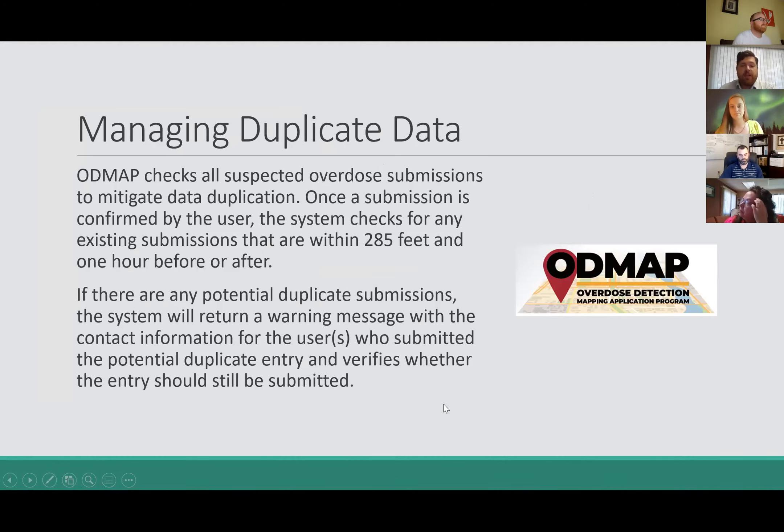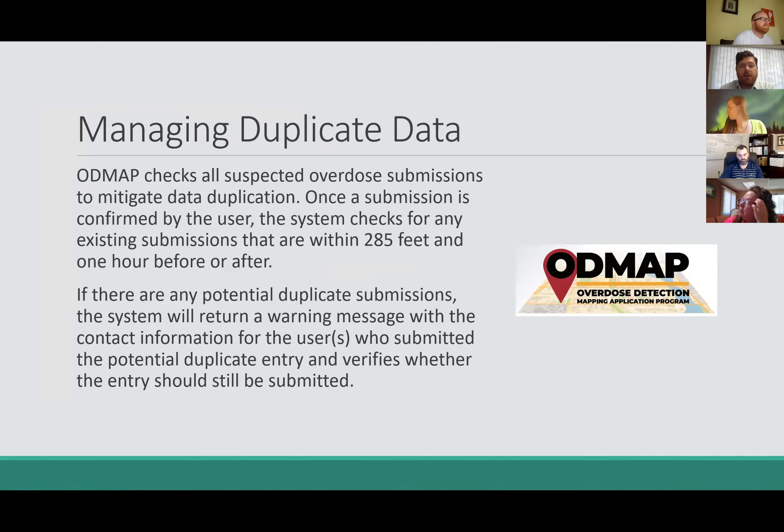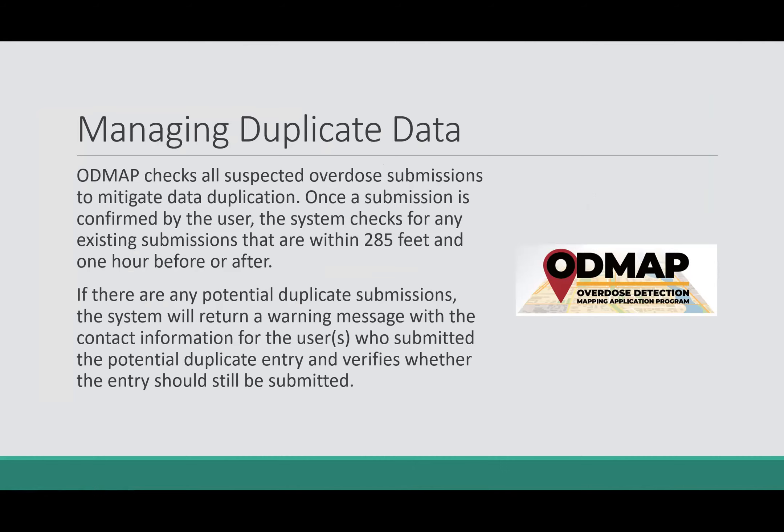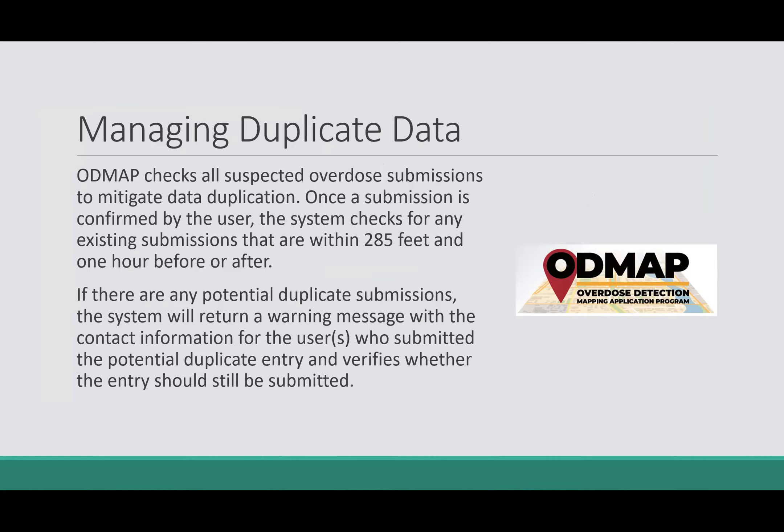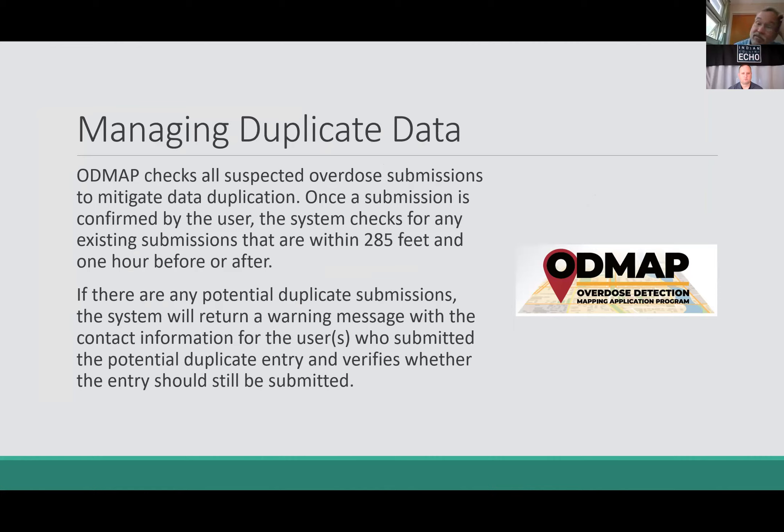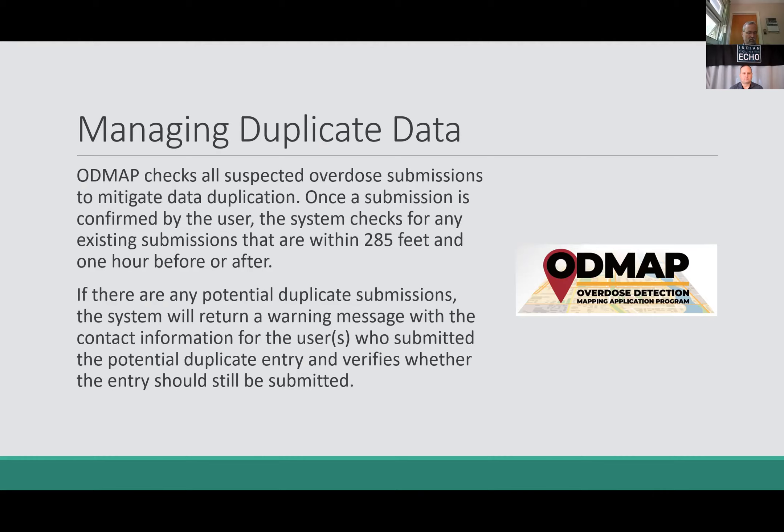Managing duplicate data - this is something pretty neat that ODMAP does. ODMAP checks all suspected overdose submissions to mitigate data duplication. Once a submission is confirmed by the user, the system checks for existing submissions that are within 285 feet and one hour before or after. I'm not quite sure why they picked 285 feet, but it seems to work. If there are any potential duplicate submissions, the system will return a warning message with the contact information of the users who submitted the potential duplicate entry.